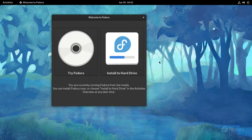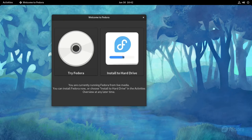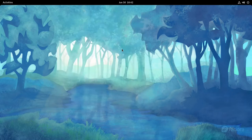Hello everyone. Today we're going to be installing Fedora 34. When you boot up you're going to be given these two options to either try Fedora or install to your hard drive. So we're going to install Fedora.